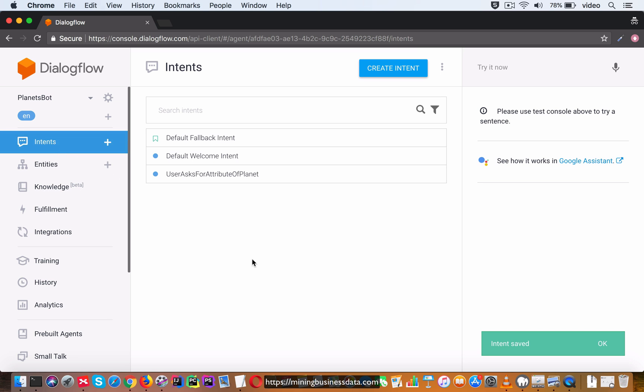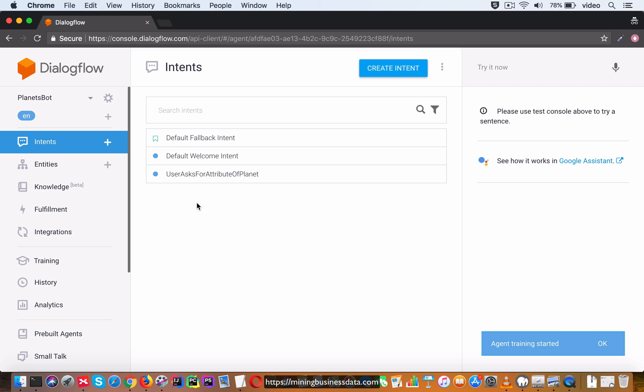You ask for the dollar attribute of dollar planet and that's pretty much it. Let's go ahead and save this intent. You can see that now we have only three intents - the welcome intent, the fallback intent, and the one where the user is asking for the attribute of a planet.